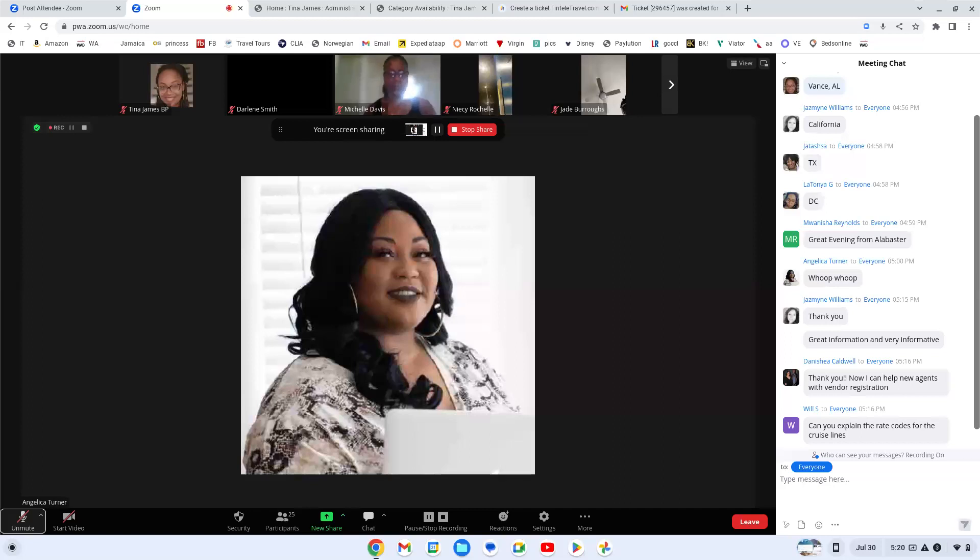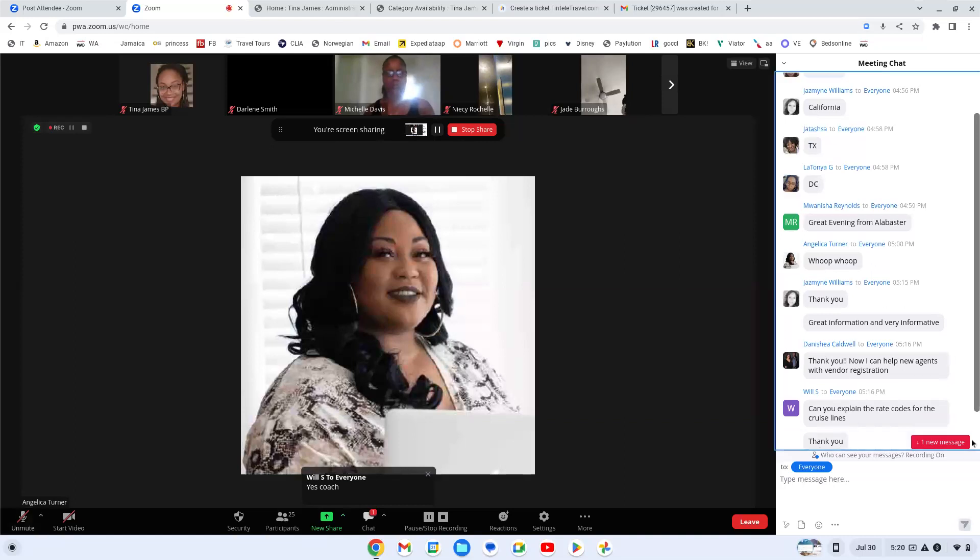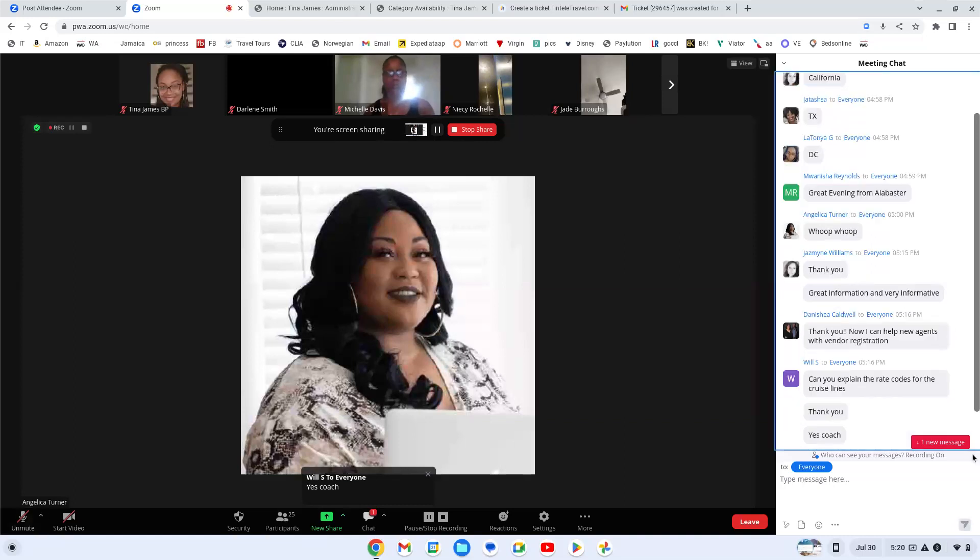Anybody else have anything travel related? Any brand new business partners that may be struggling with anything, creating a group, doing giveaways, attending webinars, trainings and things like that. Tina, will you go to Dream Team Society to the event section, please?